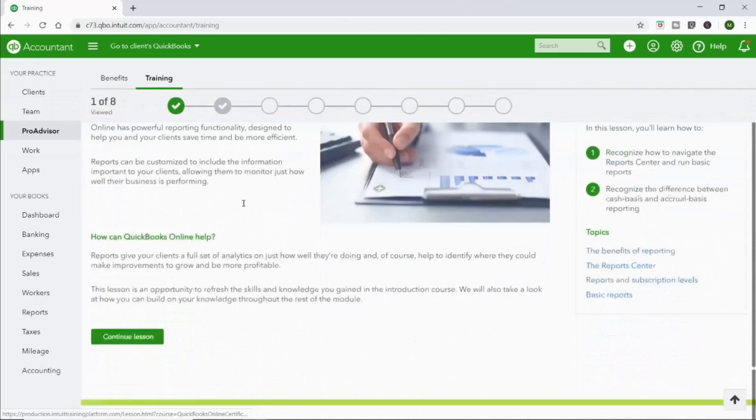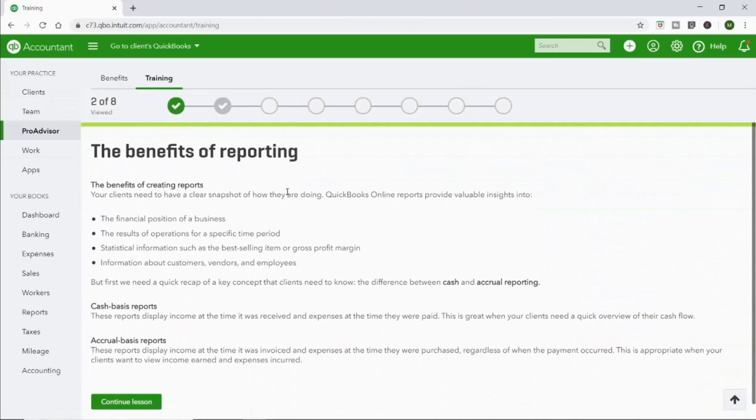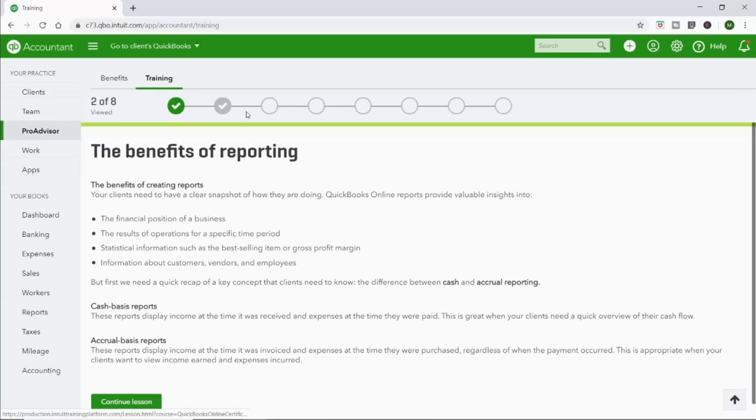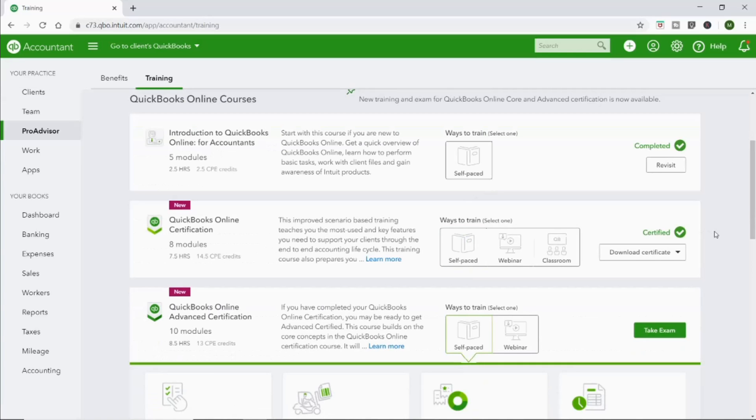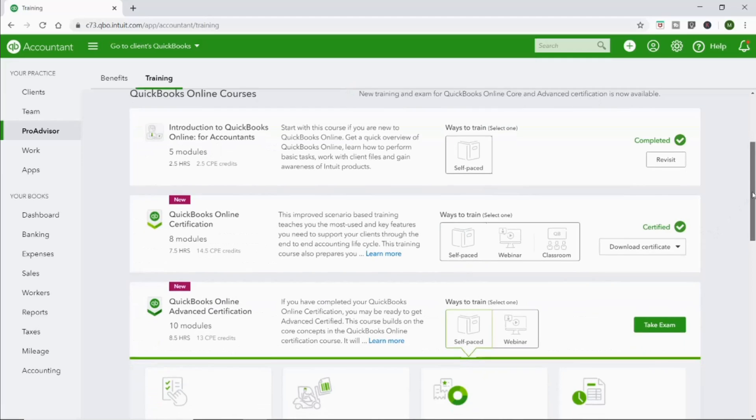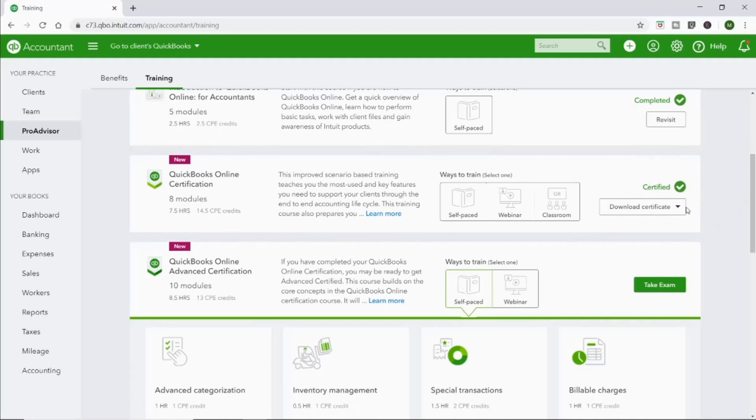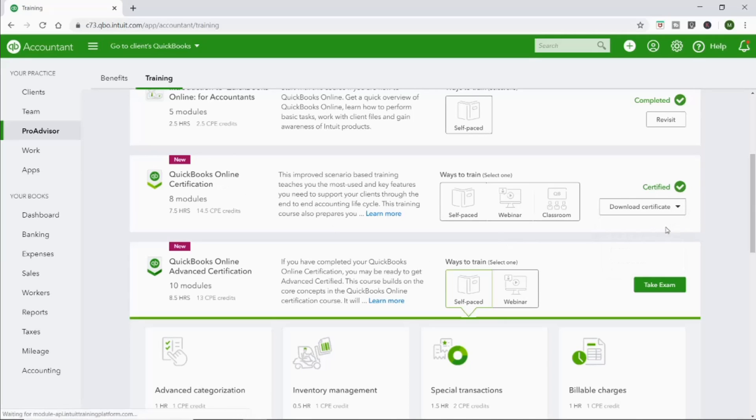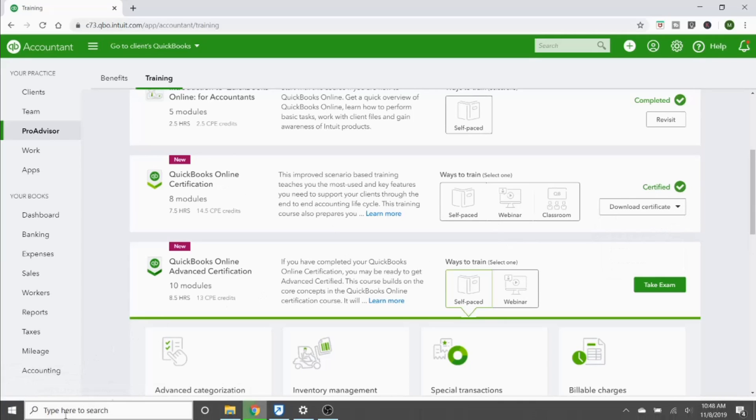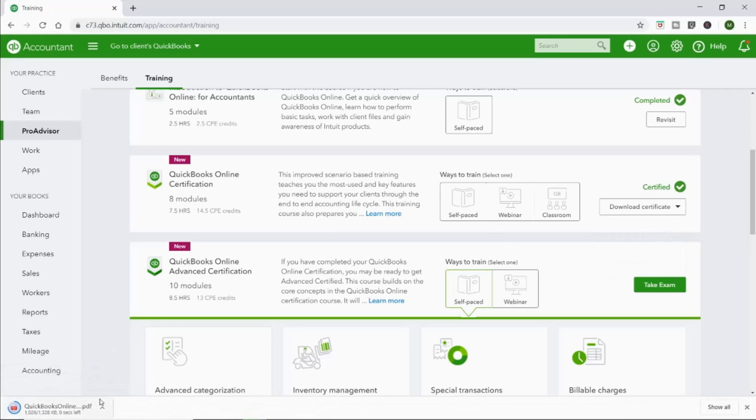It does remember where you are. So if you do only half a training one time and you come back to it, it will remember where you are, which is very helpful. You can go to different parts. I already took the test on this, but if I hadn't taken it, it would have a little green box here that says Take Exam. But now for me, it says Certified. So I am certified in QuickBooks Online and I'll show you the certification certificate that they give you. It's not that exciting.